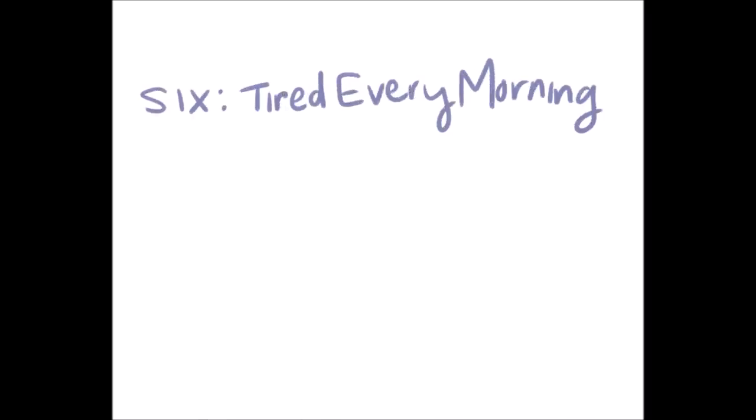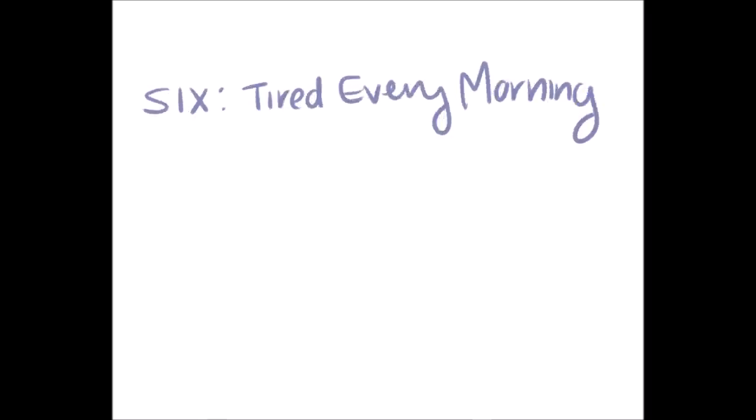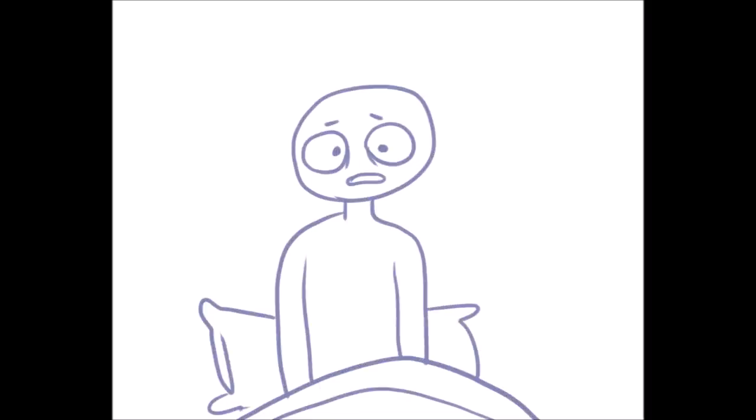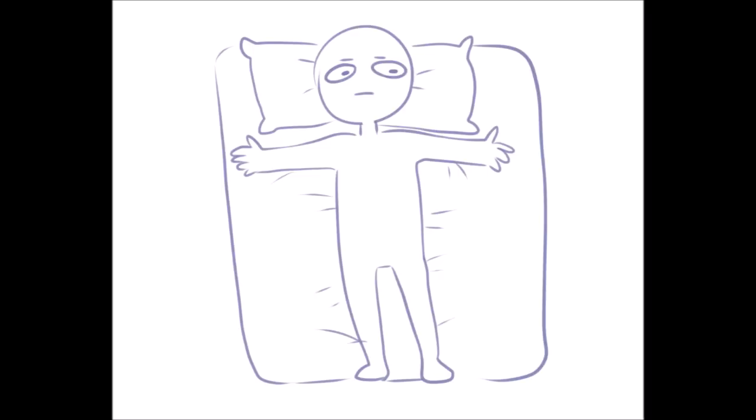Number six, you're tired every morning. Do you have this problem? No matter how many Z's you seem to get, you just can't help but wake up tired every morning. One reason could be depression. Depression often coexists with sleep problems. So if you're tired every morning, a mood disorder may be the reason. Another reason? You may just have sleep apnea.